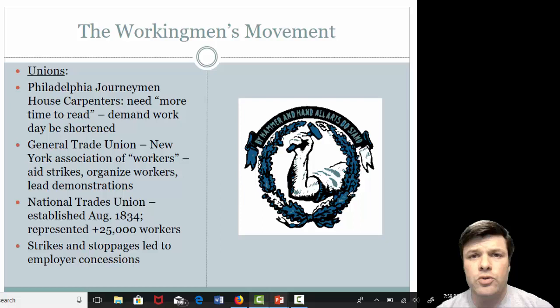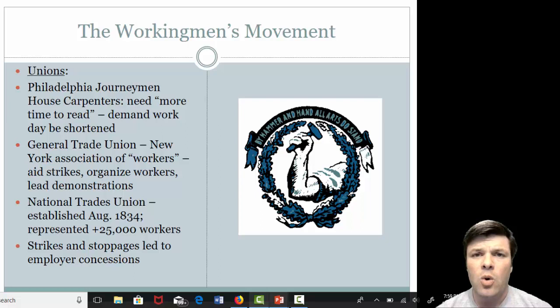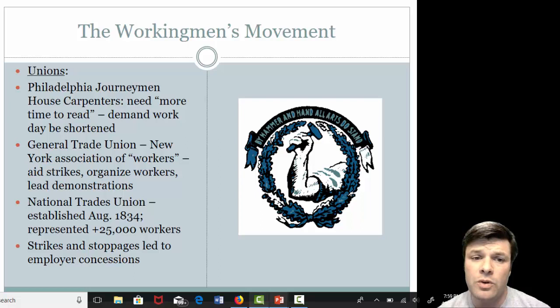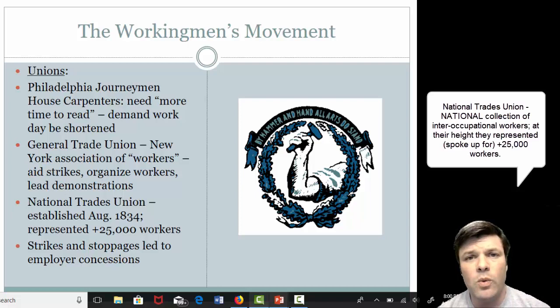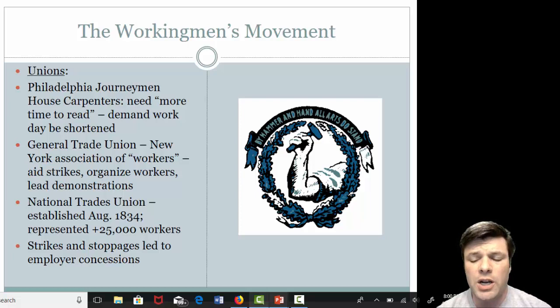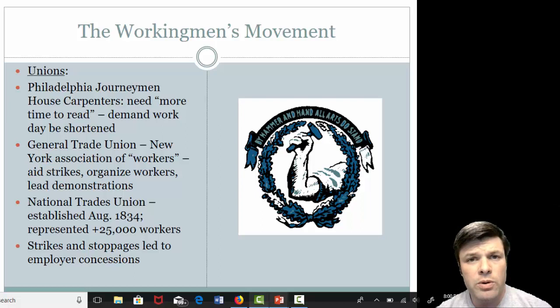The last group I'd like you to be mindful of would be the National Trades Union. This is an inter-worker alliance, not made up of one industry as opposed to another, established in August 1834. At its height, it's going to represent more than 25,000 workers — not just in New York, but really all up and down the eastern seacoast and even into parts of what we would call the Midwest today. People have come to a realization that those who own the factories have a very unique power over them and are beginning to control their lives.